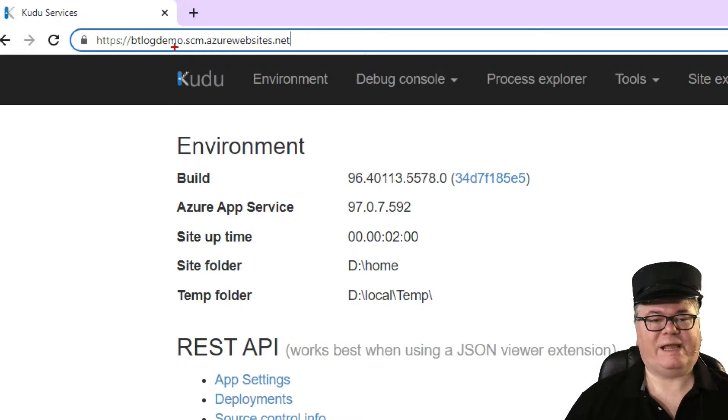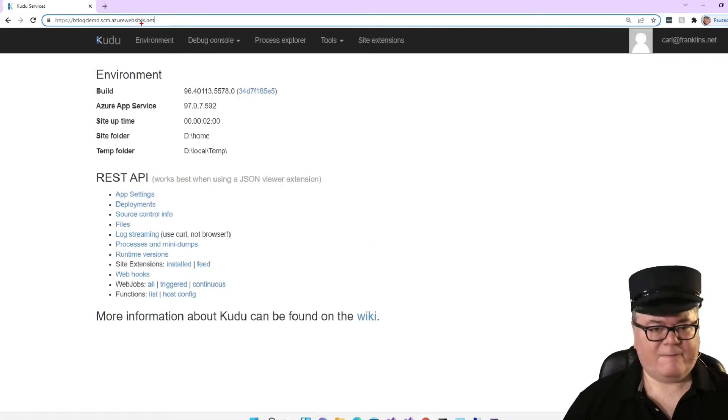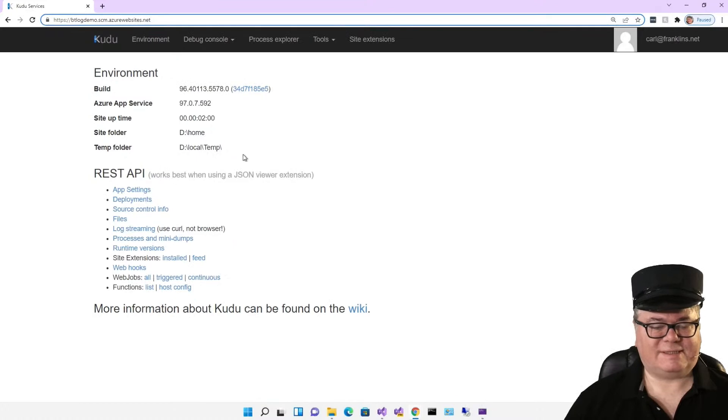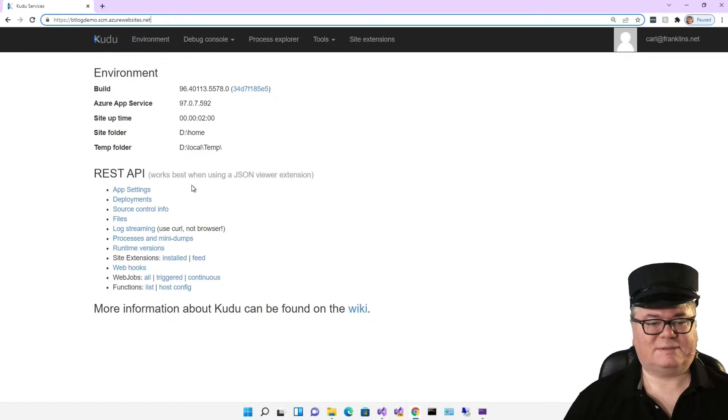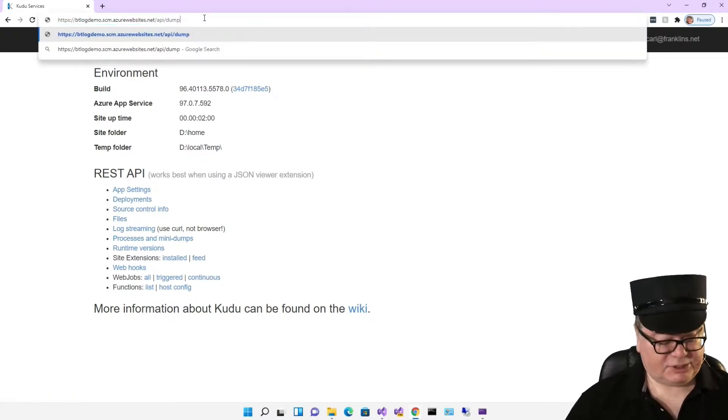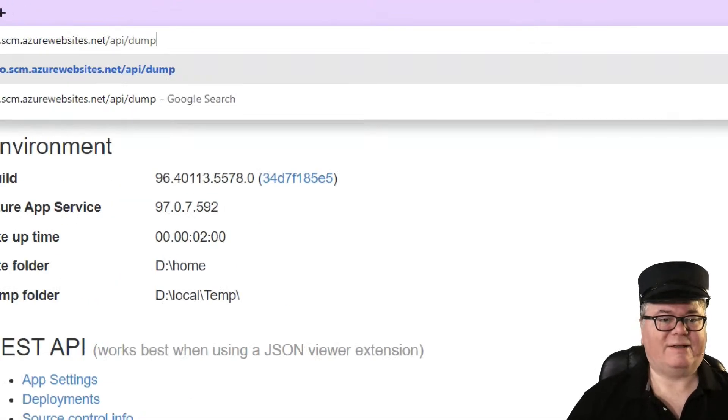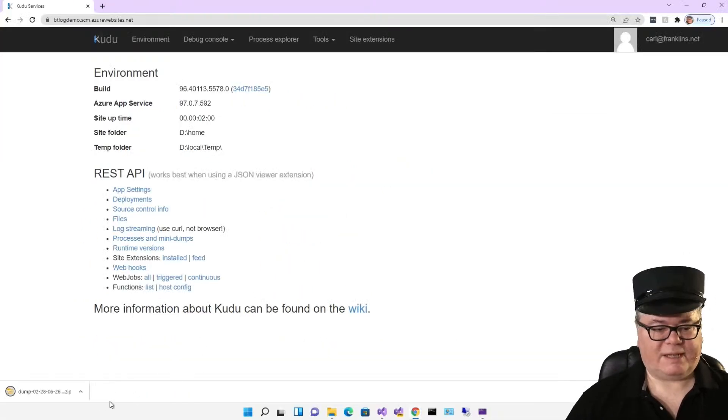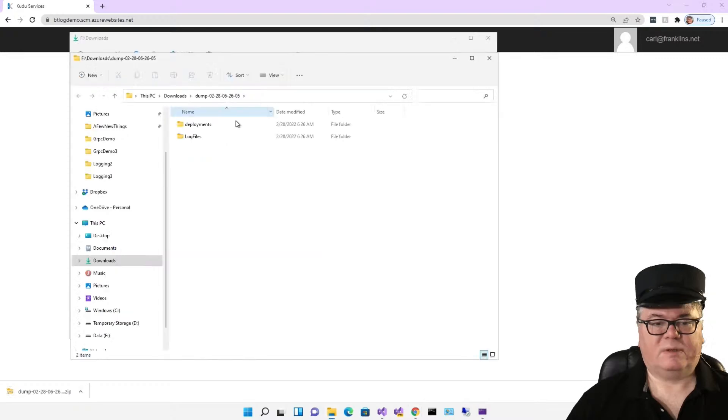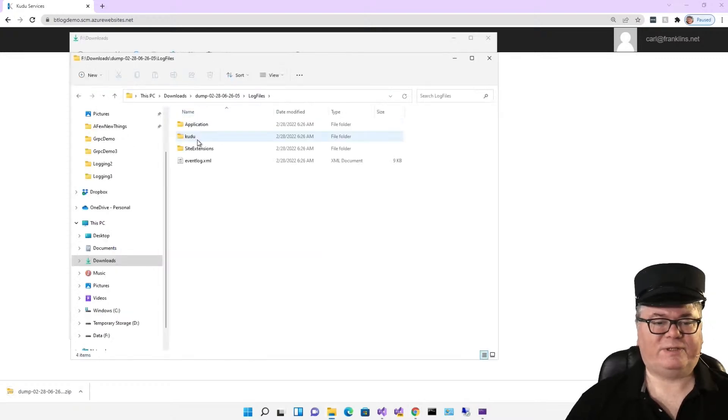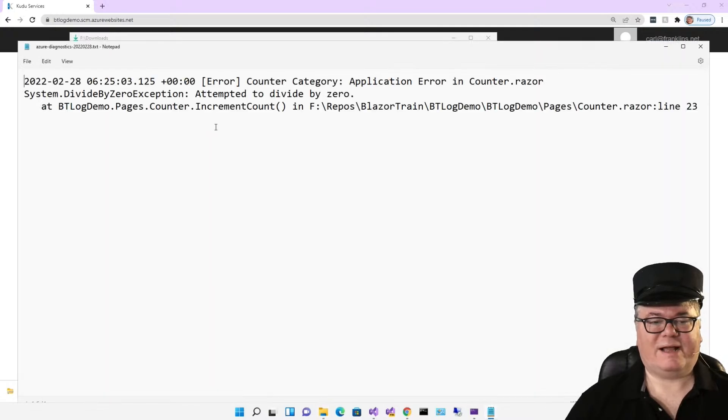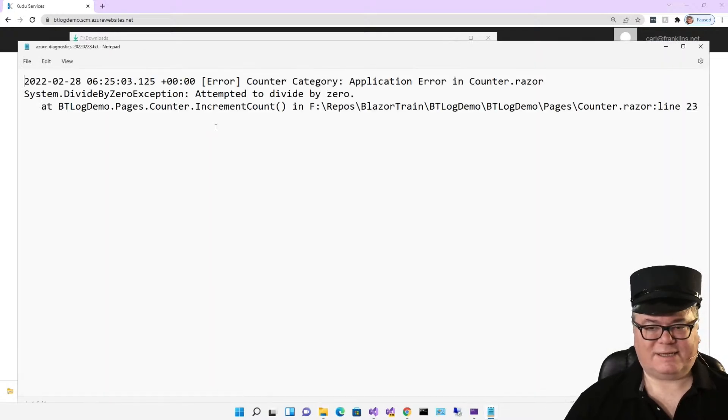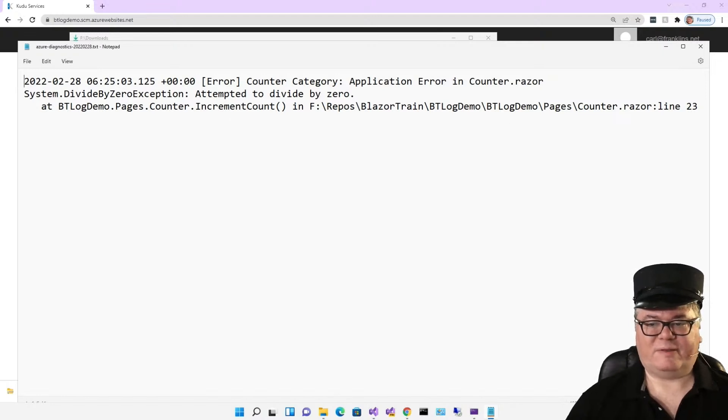Now, all we have to do is one click of the counter button, and we can go look for our files and our blobs. So I'm going to introduce you to a feature of Azure called Kudu. If you go to this URL pattern, yourapplicationname.scm.azurewebsites.net, you'll be able to see all sorts of information about this, including extensions, the web hooks, the files, and all that. And here's the magic URL to download the log files: API dump. That downloads to a zip file. When we extract the zip file, we have a log files folder, an application folder, and there's a text file right there, Azure Diagnostics. And there you go: divide by zero.